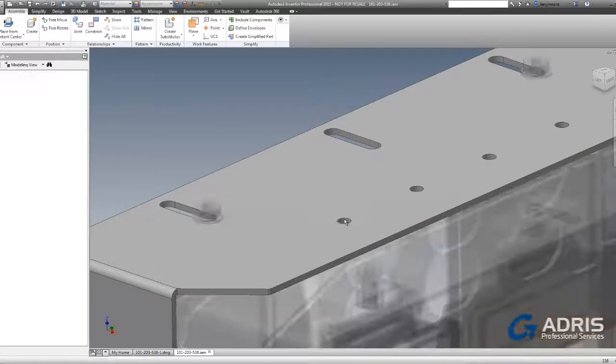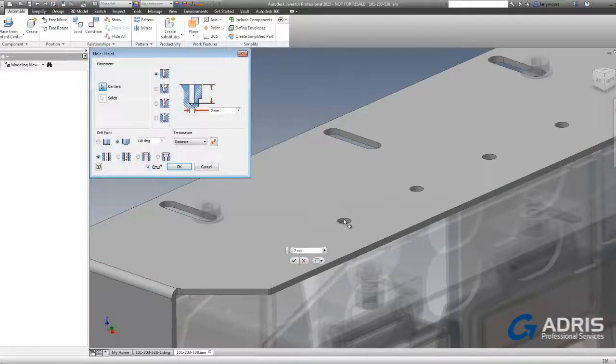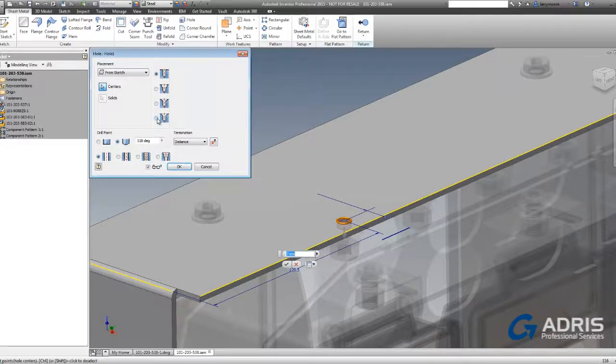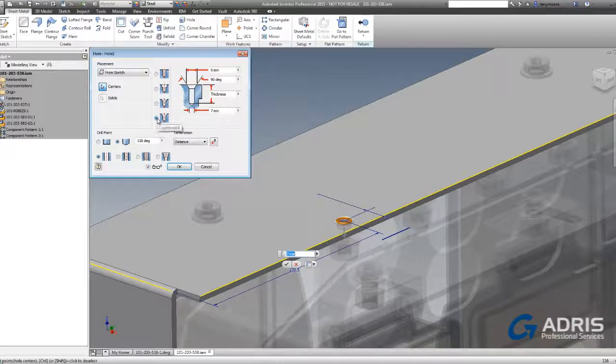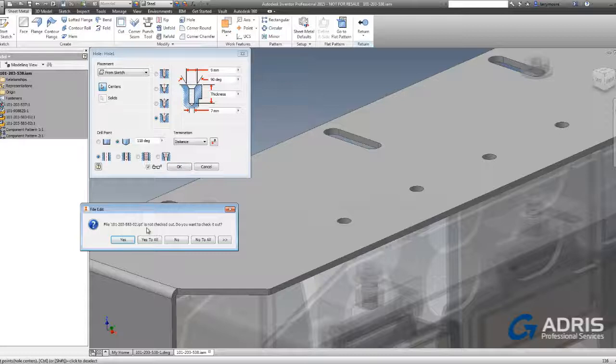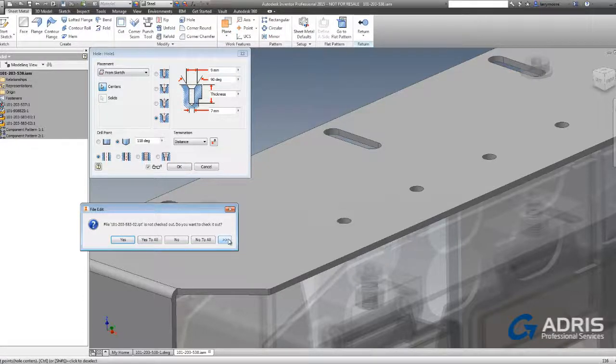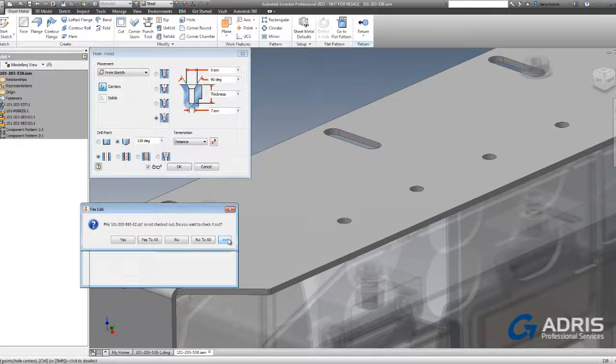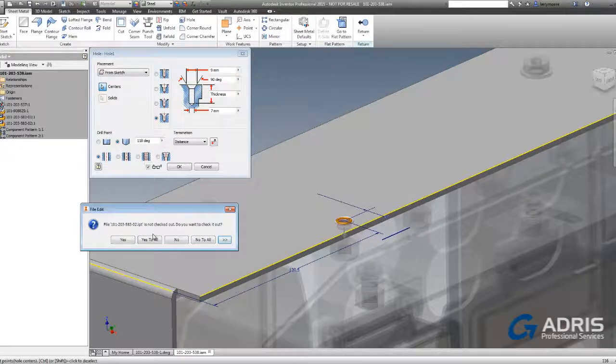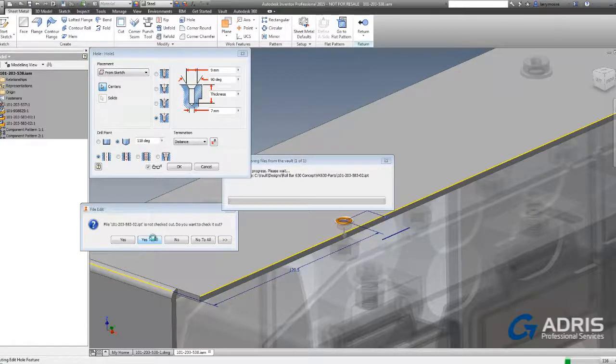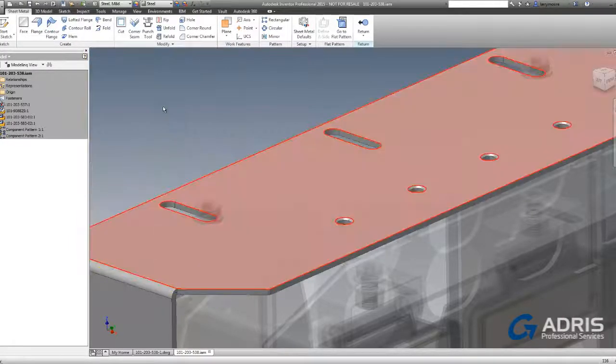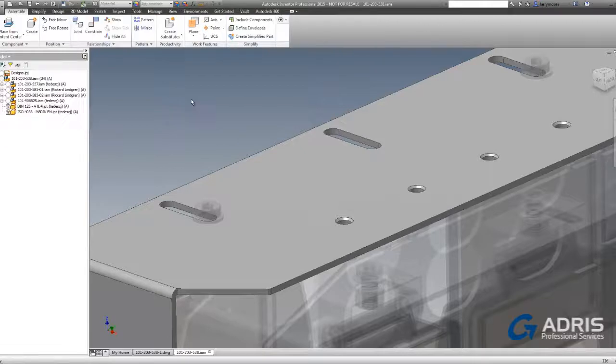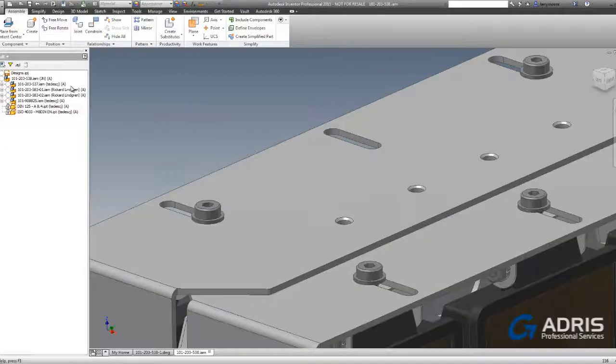Let's make a change to one of the components and see what happens. We change from a drilled hole to a countersunk hole. Vault prompts us to check the file out. These dialogs can be dismissed once we get used to the interface, but it's good to leave them up until we get used to what they are asking. We go ahead and check the part out.